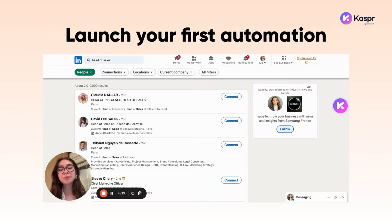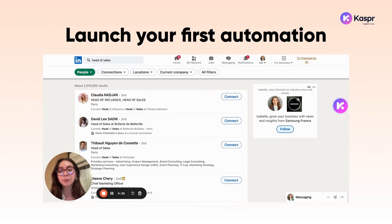If you have a customer segment or a persona of people that you're looking to get into contact with, what you can do is head back onto the LinkedIn platform and use your Casper widget to bulk enrich data.